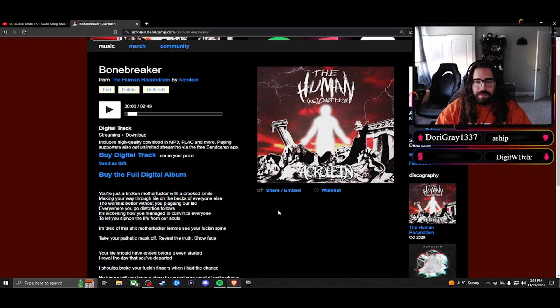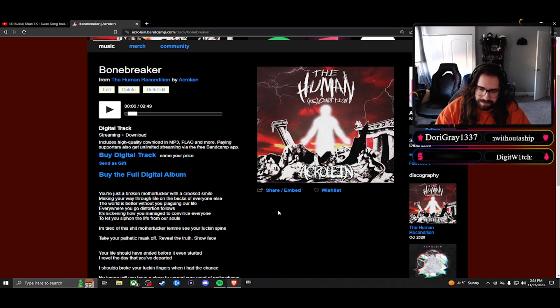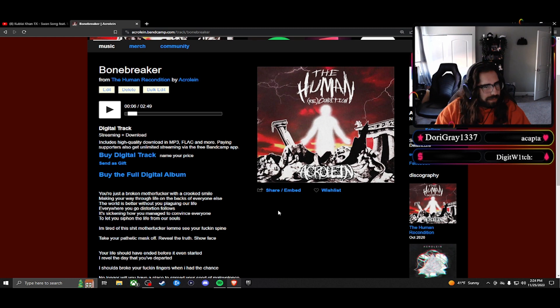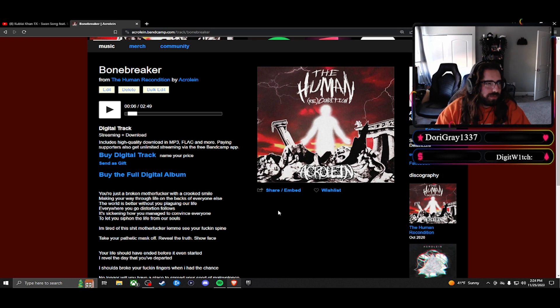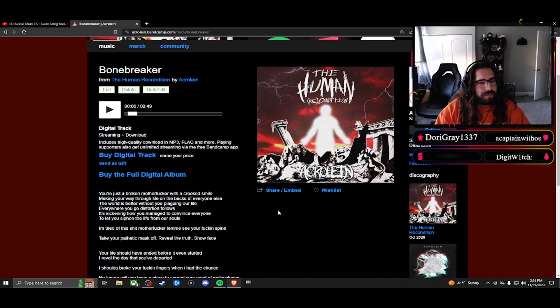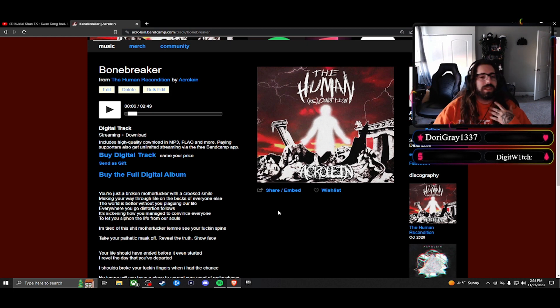I wrote this about a specific someone. I'm not going to get into details, but they went behind my back and did a lot of awful things to spite me or despite me, however you want to say it. So it's really just my feelings on that situation.